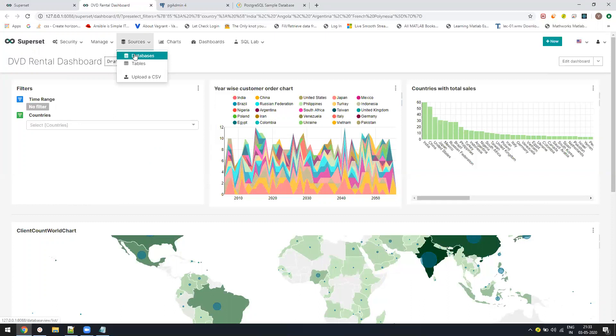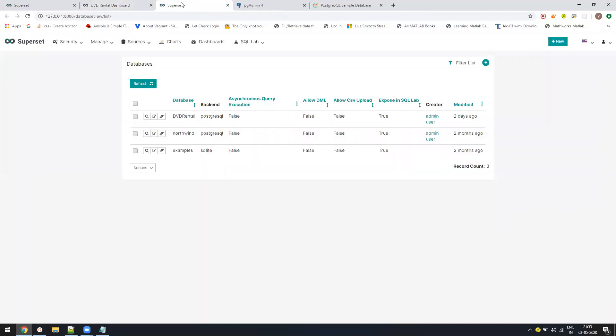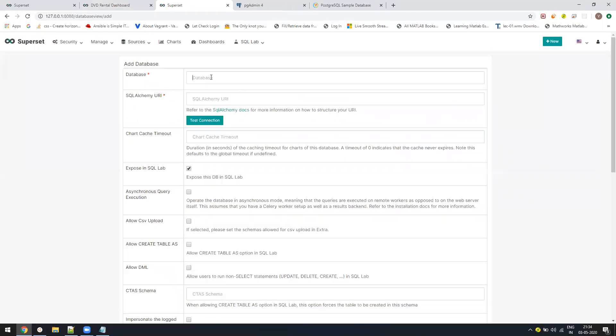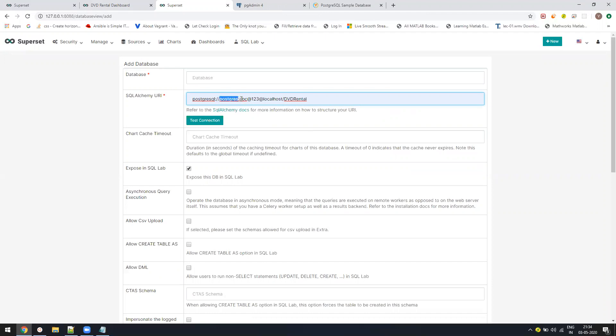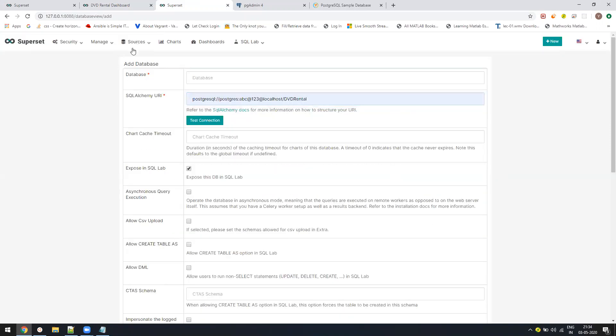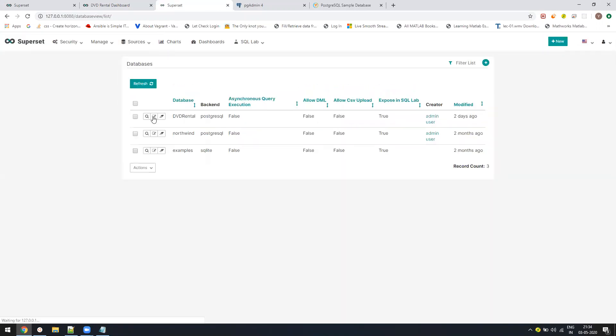The first thing is you need to configure the database. So go to the databases section, click on the Add button, give the connection name, whatever name you want to give, and then give the connection string. The connection string is just postgres, then the username, and the password, then localhost, which is your local server, and then the database name DVD rentals. Once this is done, you save it. You will see your database in your databases, and if everything is fine, you're good to go.